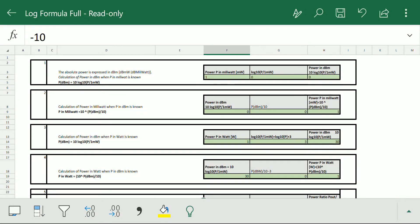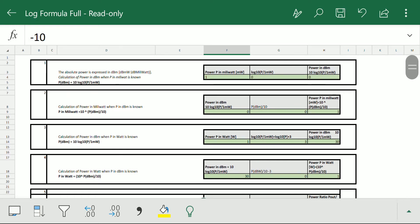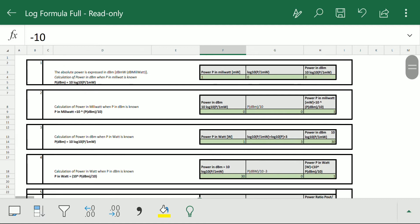Hello friends. Today we will discuss the log formula sheet, which is basically used for converting the absolute power to dBm and dBm to absolute power. In optical fiber communication, at one end of the fiber light is transmitted — that is the Tx power — and at the other end we receive the Rx power, which is very small compared to the Tx power. We check the power level on a meter and its value is calculated in dB.